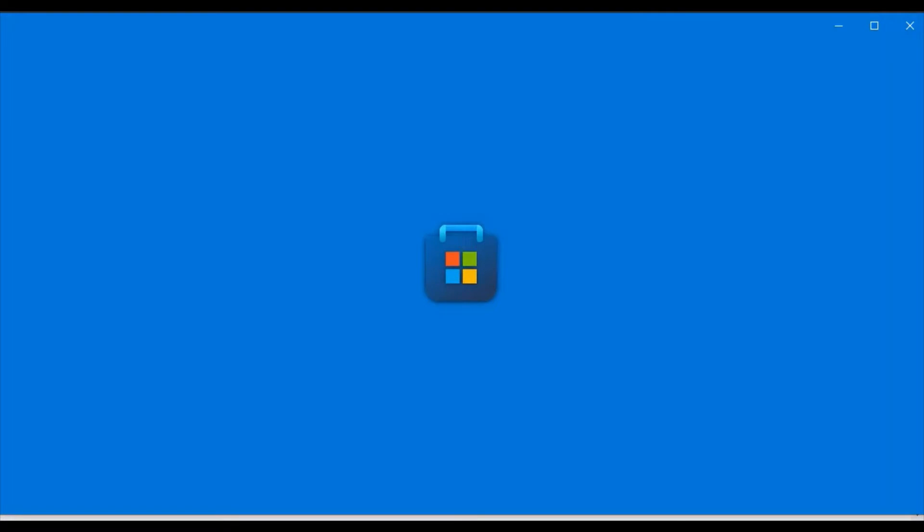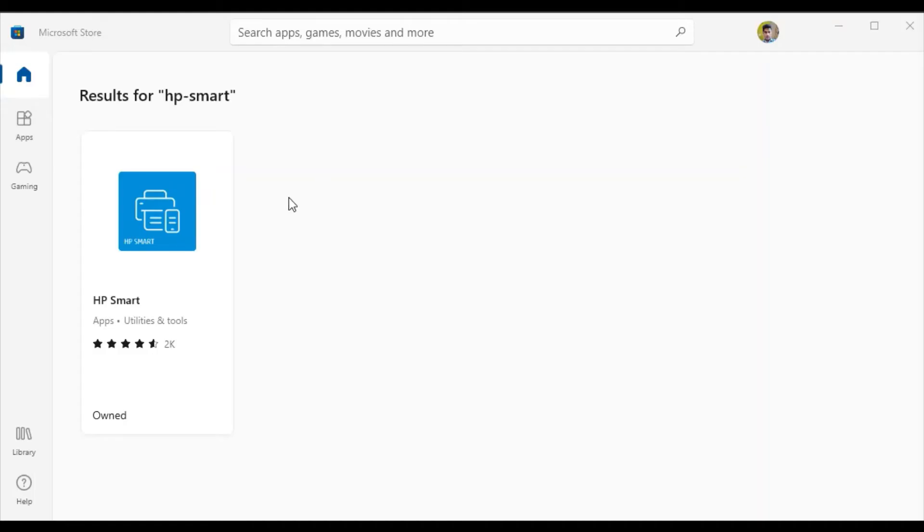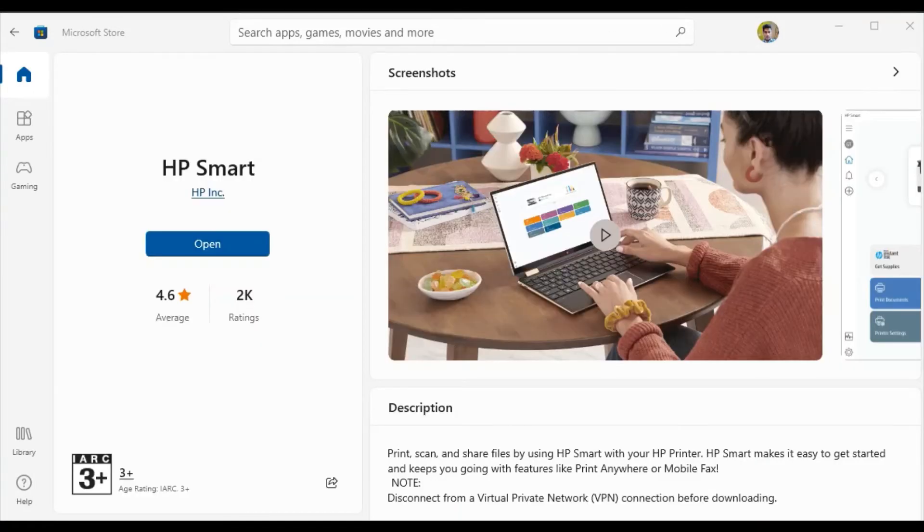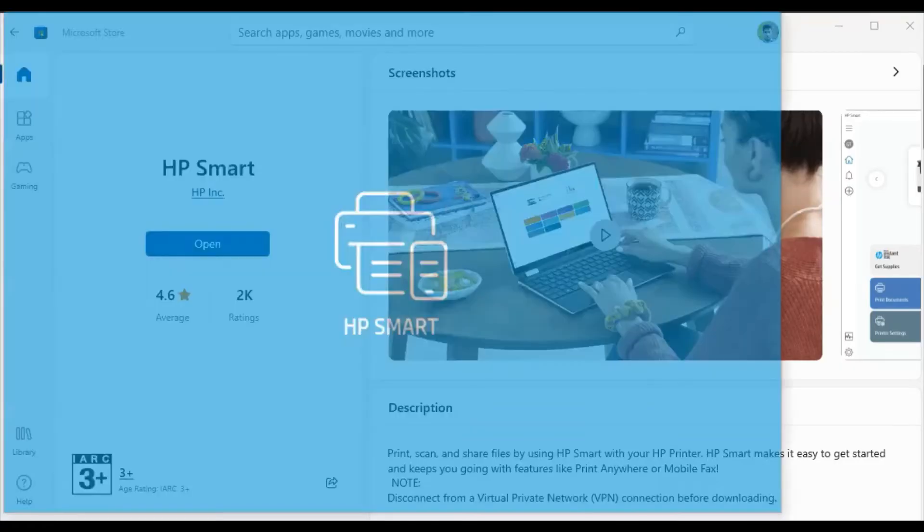Now it is redirecting to the Microsoft Store app. Click on HP Smart, then click on open.